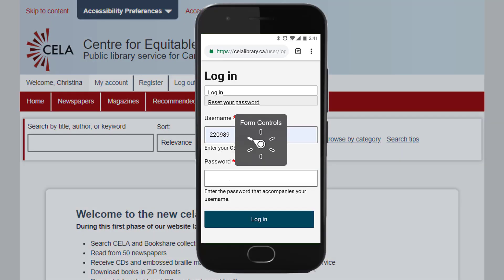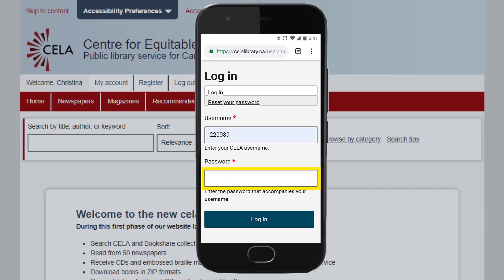If you're using VoiceOver, use the rotor to navigate by form fields. Swipe right to jump from field to field. After you've entered your information, swipe right to get to the login button and double-tap it.